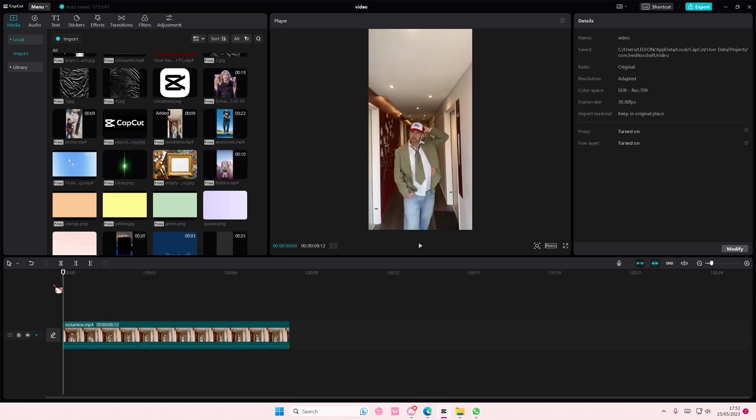Hey guys and welcome back to this channel. In this video I'll be showing you how you can create grids and guidelines on CapCut PC.